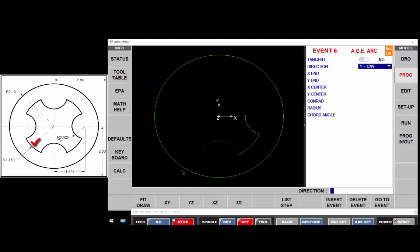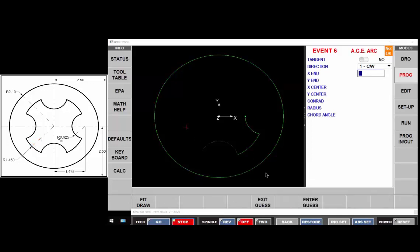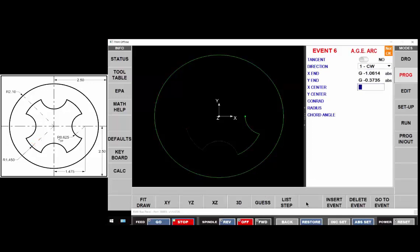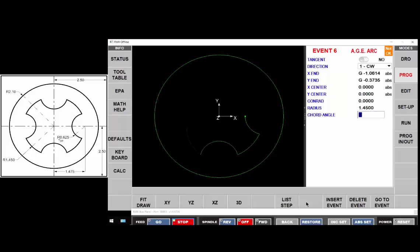It's not tangent. It's clockwise. I'm going to guess the end point to be somewhere over here. The center of that arc is x y zero and the radius of that arc is one point four fifty. Moving on.